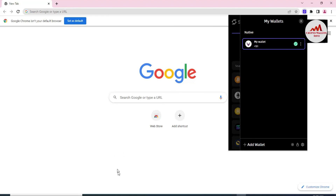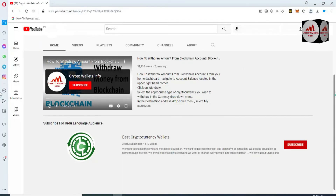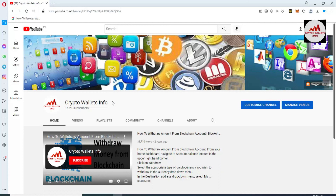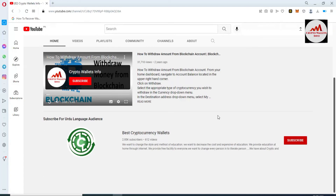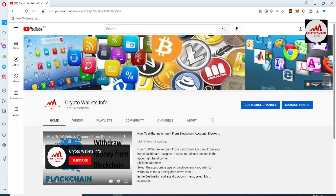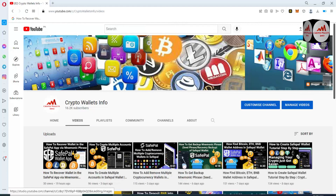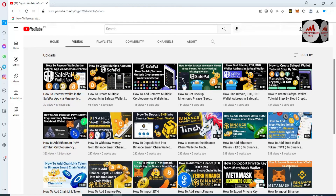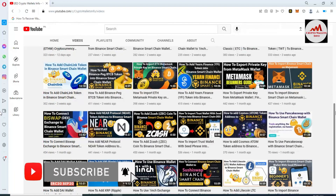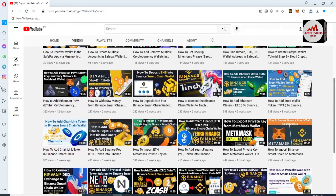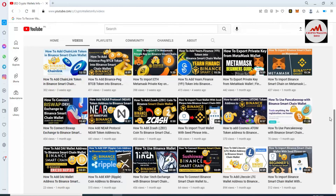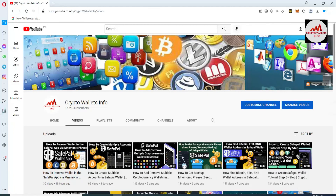If you got any information from this video, please subscribe to my channel — Crypto Wallets Info — and press the bell icon button. For the same information in Urdu, join my other channel Best Cryptocurrency Wallets. If you face any problem, you can email me at cryptowalletsinfo@gmail.com or comment below this video. You can also check the video playlist — I have reviewed almost 60-plus cryptocurrency wallets, including big names like Binance, MetaMask, Blockchain, and Trust Wallet. Visit the YouTube channel and watch our videos. Bye!